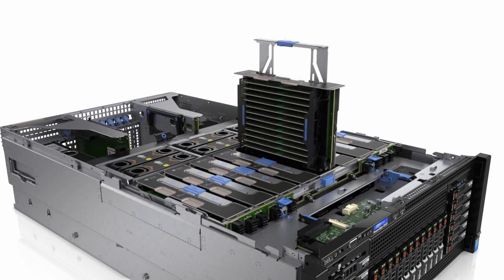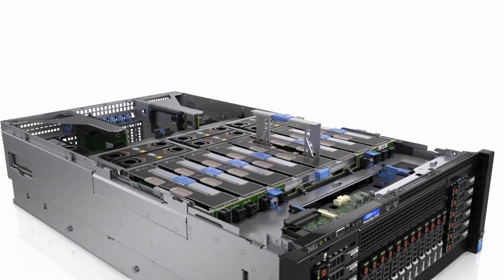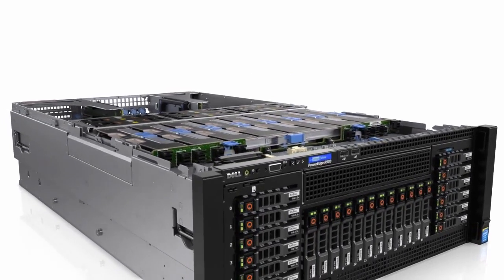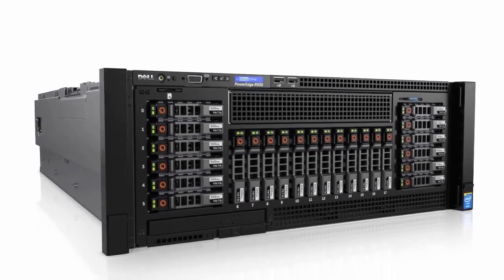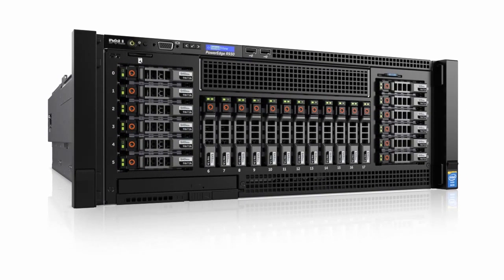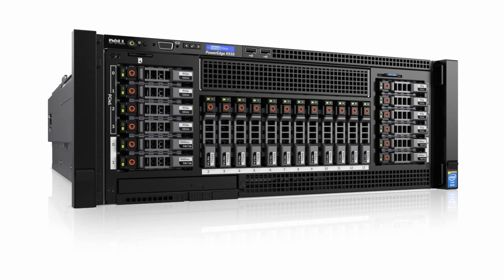The R930 also has massive internal storage, up to 24 12-gigabit SAS drives, or a combination of 16 12-gigabit drives and 8 ultra-fast ExpressFlash PCIe solid-state drives, which ensure that your hot data is on the highest-performing drives.